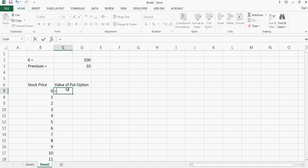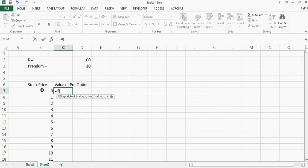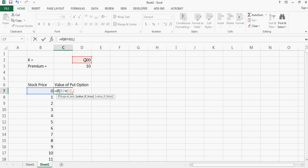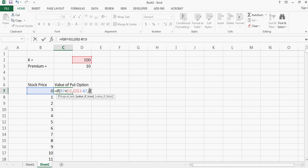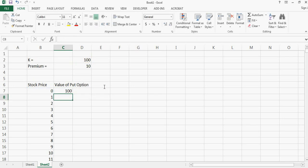So the value of put option will be equal to if the stock price is less than premium or the strike price then the value of the put will be equal to strike price minus stock price, because put option only holds the value if the stock goes down less than the strike price or otherwise the value is zero. So this is all I need to say. I don't need a bracket here and that's it.